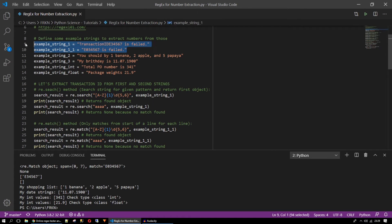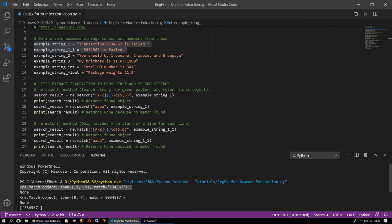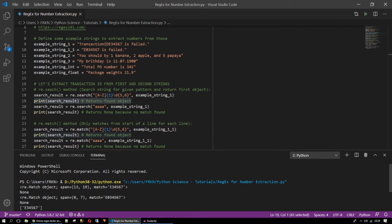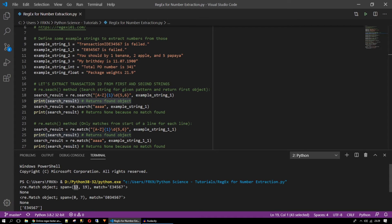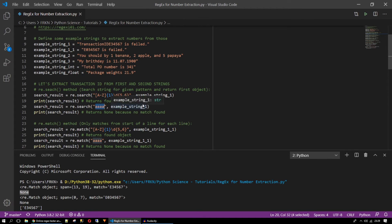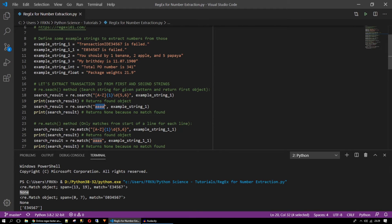So we have these two strings. So first one giving an object match object this one. It found this string inside our example string one with the position of 13 to 19 and the other one the AAA. It's not there. It returns none. It's okay for us.